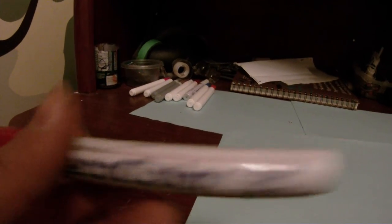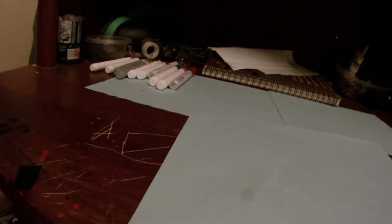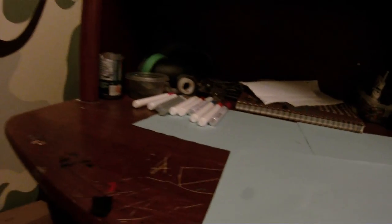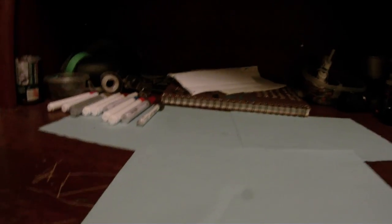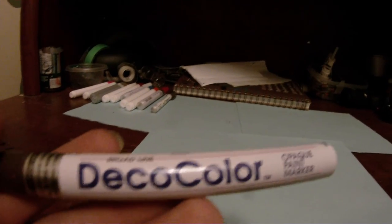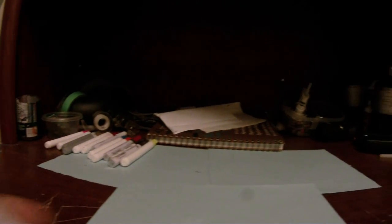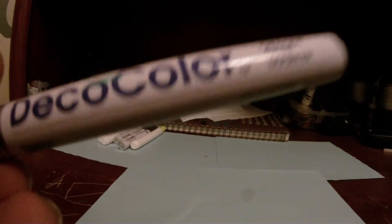Red deco color, gold Sharpie paint, deco color in dark brown, fluorescent yellow Elmer's Painter, green deco color.